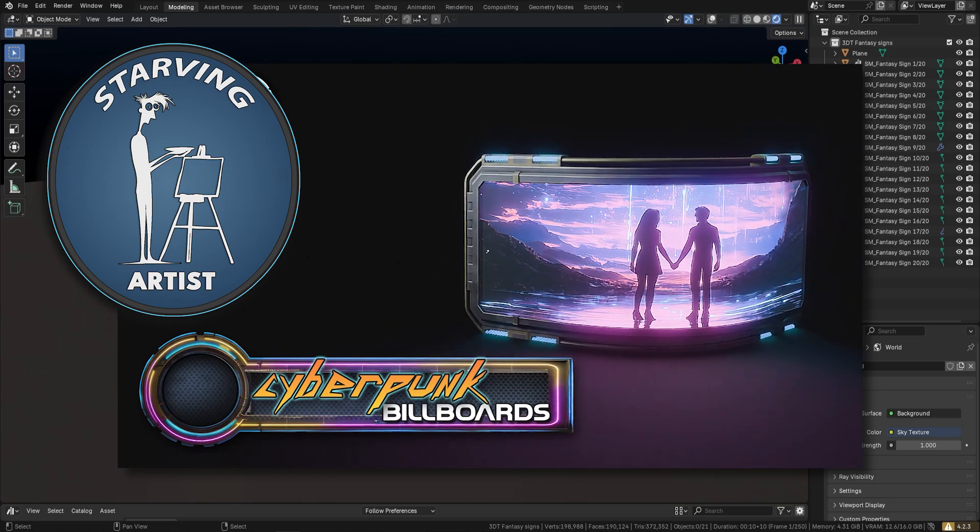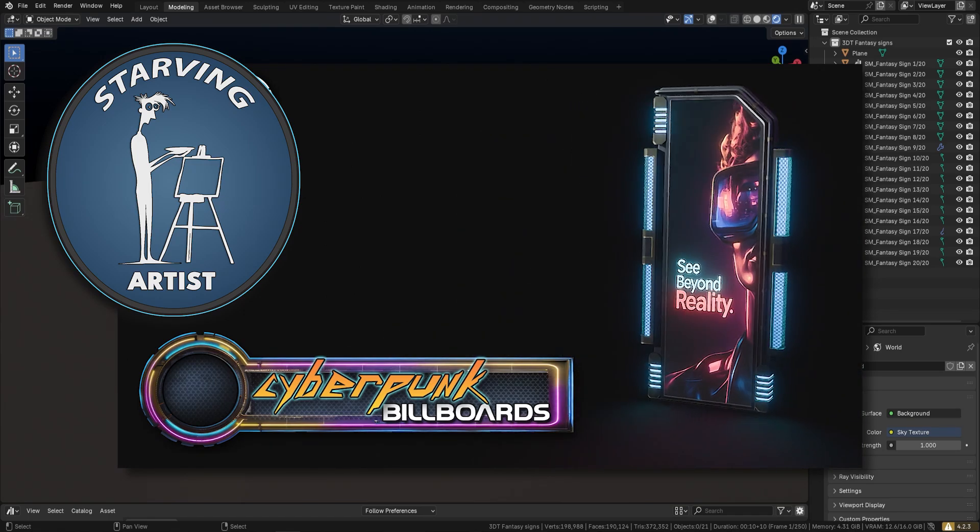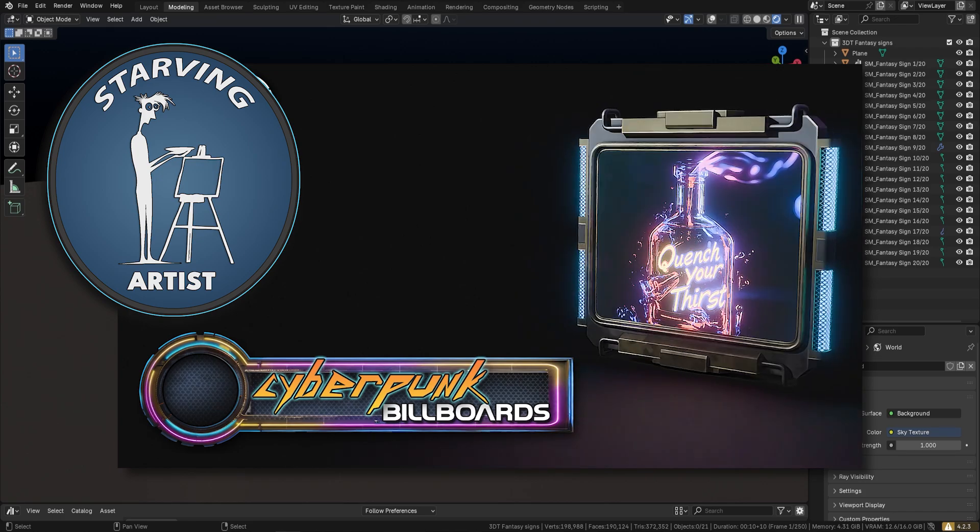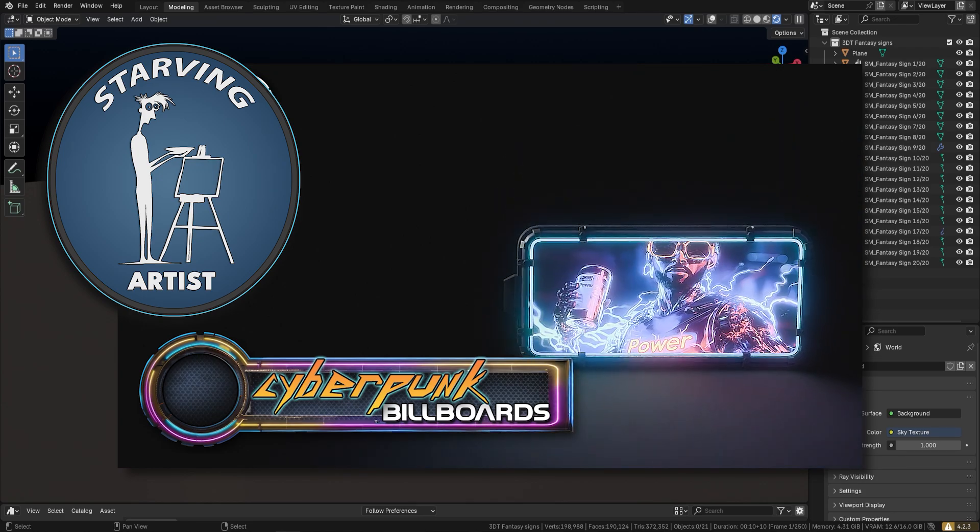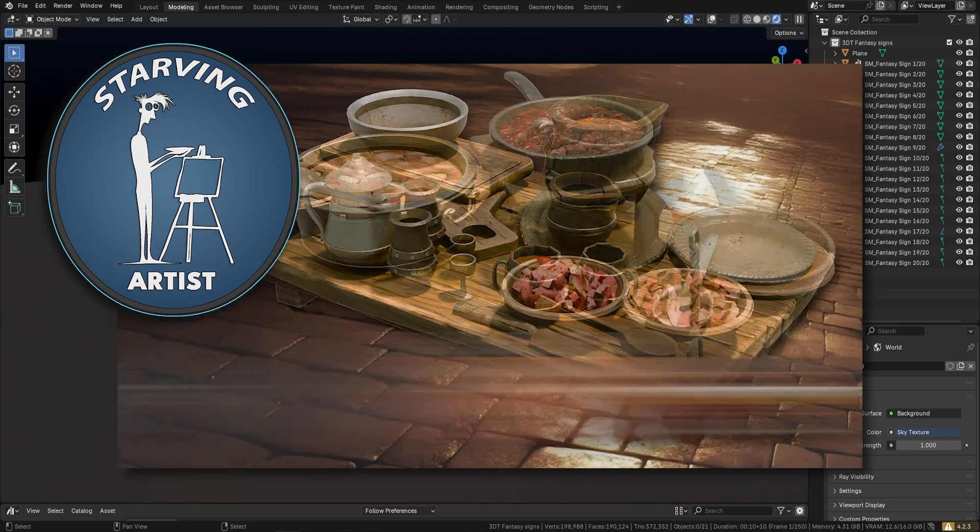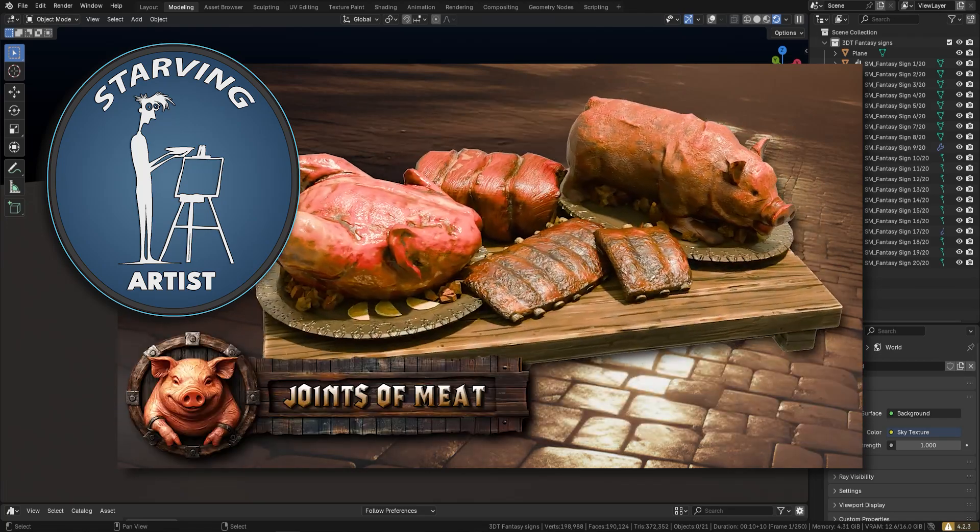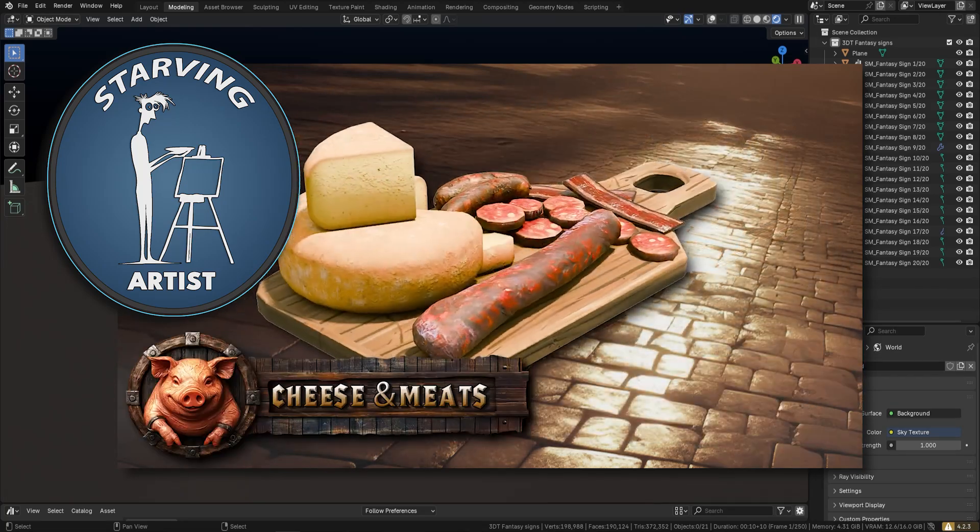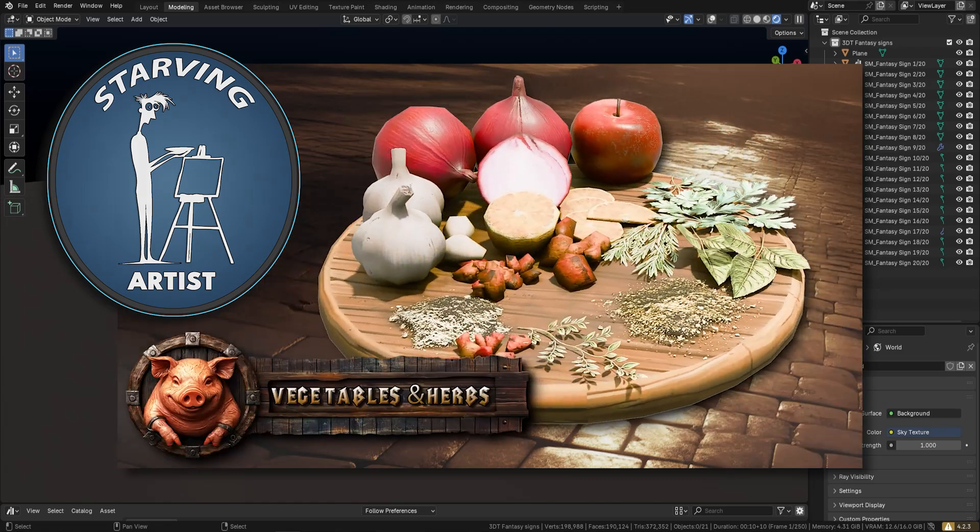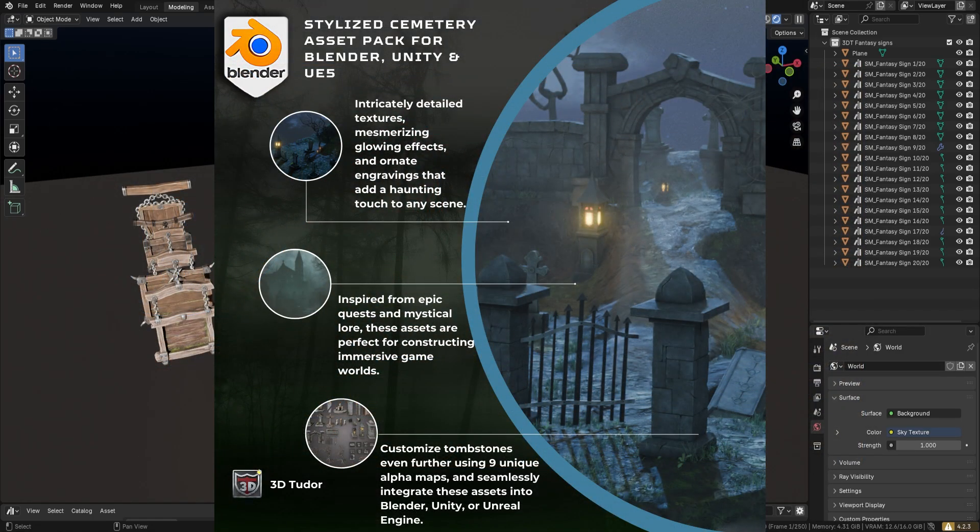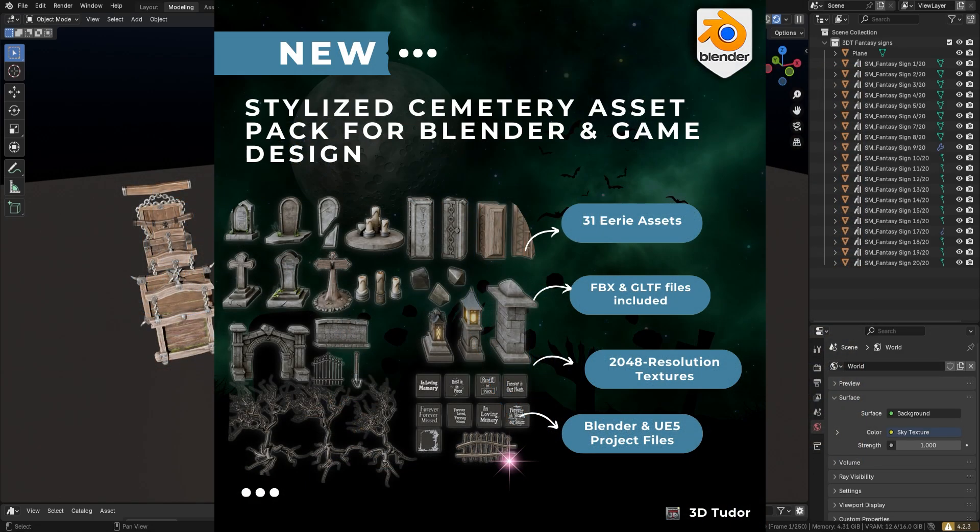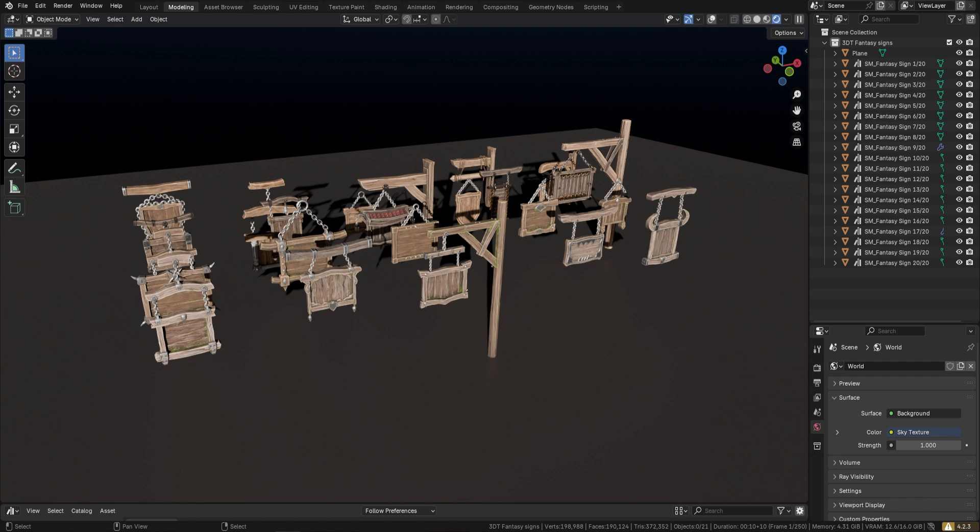At 3D Tudor we handle everything from thumbnails, renders, professional videos, showcases, and marketing, so that artists can focus solely on what they do best, which is creating assets and models. We've given these artists the platform they need to turn their skills into a sustainable career, plus they're free to use all the promotional materials we create for their portfolio and job applications, giving them a real edge in this industry.